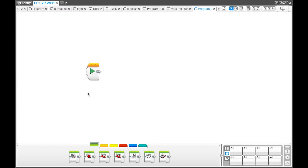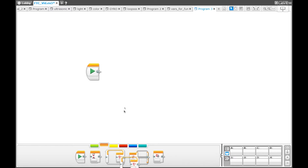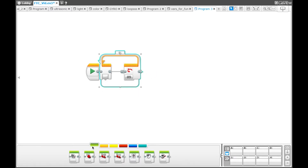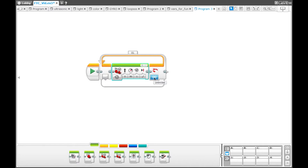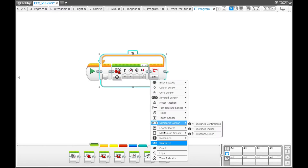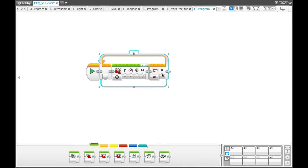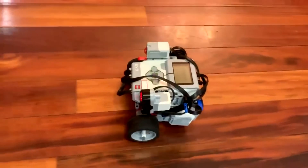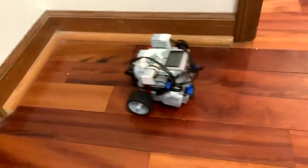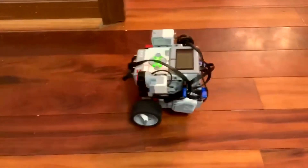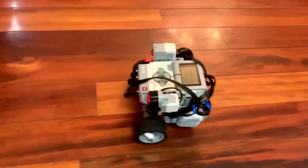The next program will show you how to use the count setting on the loop block. Go to the orange palette and select a loop block, then go to the green palette and select a move steering block. Change the loop block to count — you can set the count for as many as you'd like. We set it for five because it's easier to see what's going on with more counts. The move steering block is set for one rotation, so it's going to play one rotation five times. Once you download the program, you can see that it's going to play one rotation, stop, play again, stop, play again, stop, until it reaches five counts.